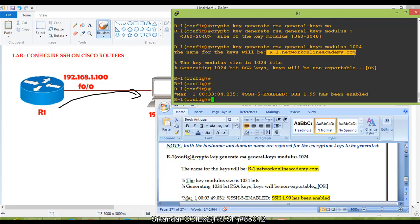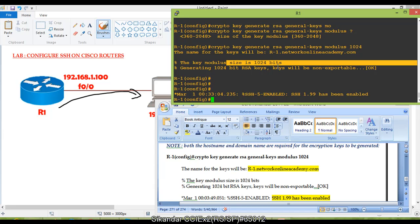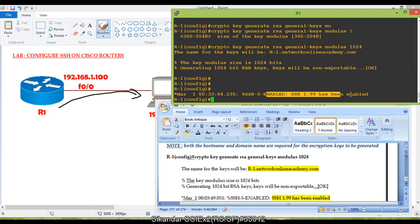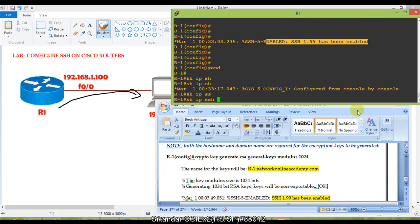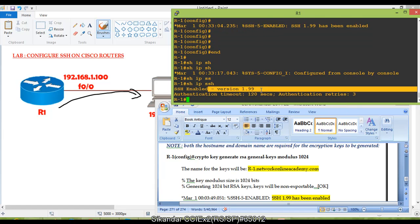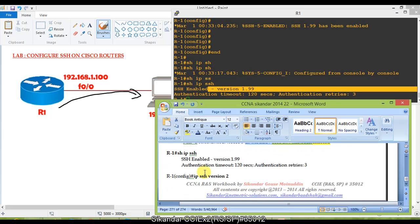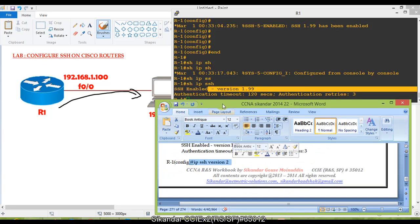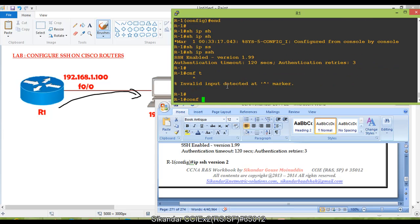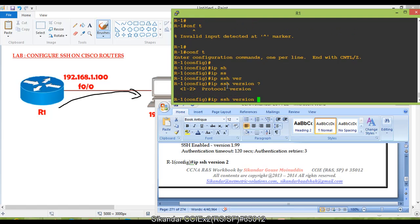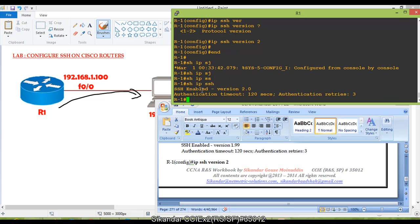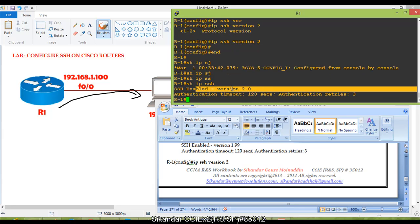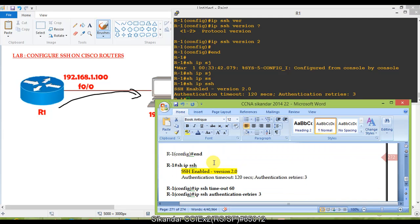Once you execute the command, you'll see messages showing the key is generated using the configured hostname and domain name with a key modulus size of 1024. This also automatically enables SSH. To verify, use the 'show ip ssh' command, which shows SSH has been enabled at version 1.9. If you want to change to version 2, you can issue the command to upgrade it, and 'show ip ssh' will confirm version 2 is now enabled.